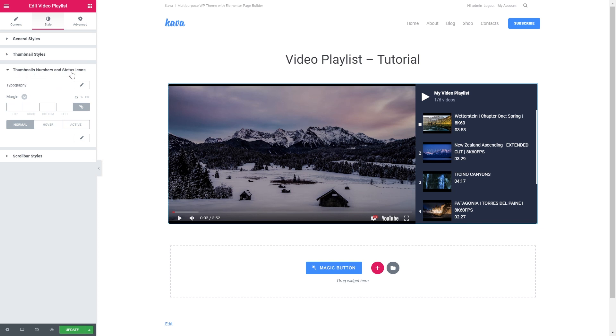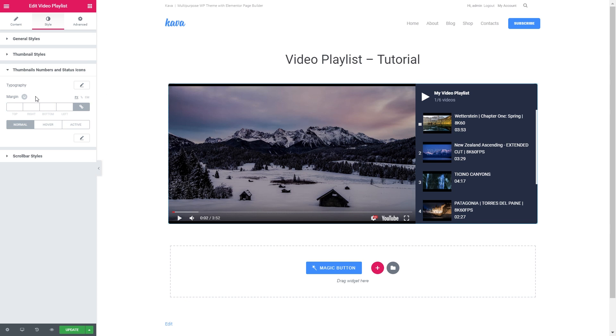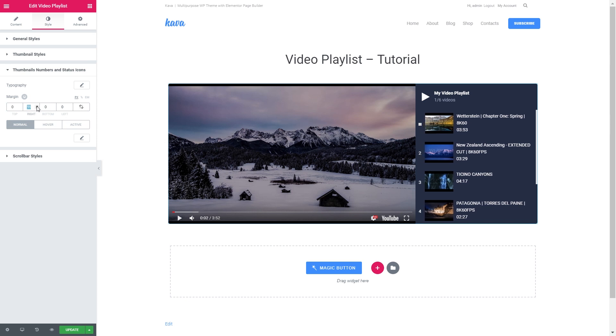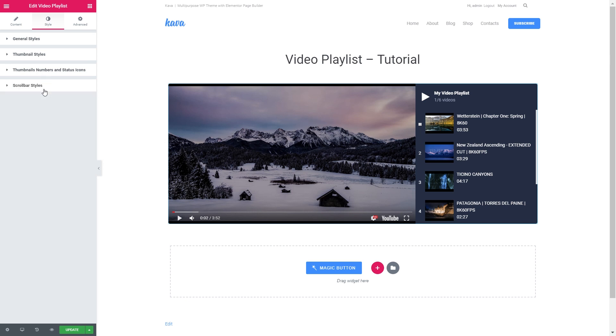In the thumbnail numbers and status icons tab, you can change the look of the numeration of the videos and the status icon. Like if you want to increase the gap between the thumbnail and the number of the video, you can do it using the right margin. You can also tweak the look of the numbers and icons on normal, hover, and active. And here you can change the scroll bar styles. Like so.